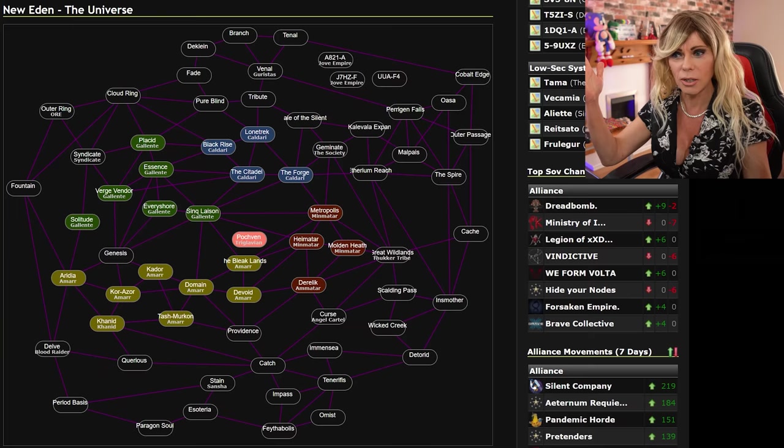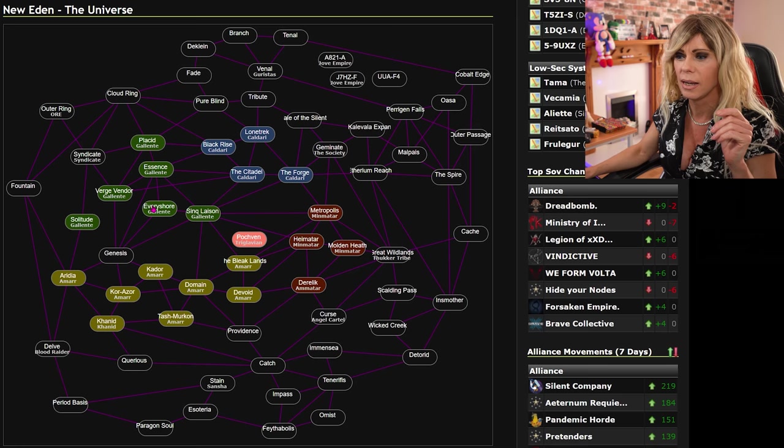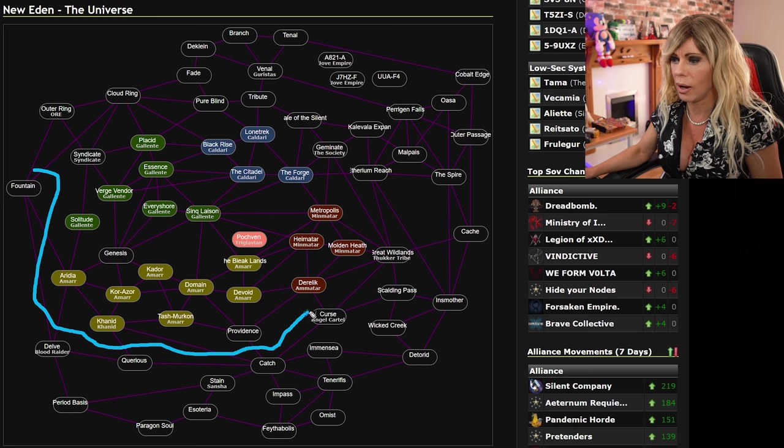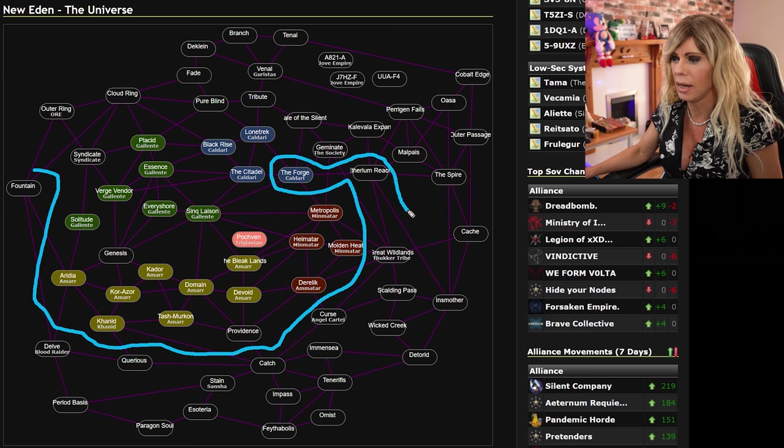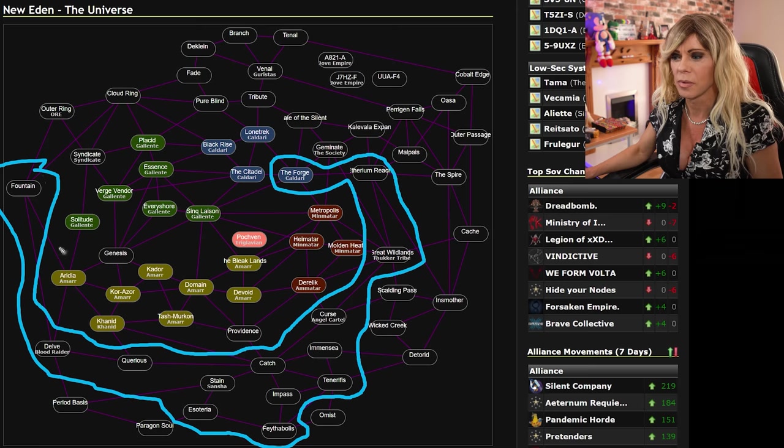As always, we are still in Dark Mode from the comments in last week's episode. Dark Mode is clearly the favourite, so we will continue with that. I have my pen at the ready. As usual, we will highlight the areas we're going to talk about: Fountain, Delve, Aquarius, Catch, Curse, Great Wildlands, Ethereum Reach, the forge briefly, Amensia, Teneriffus, Fethobolis, and Esoteria. We've got a nice U-shape of all the areas we're going to cover.